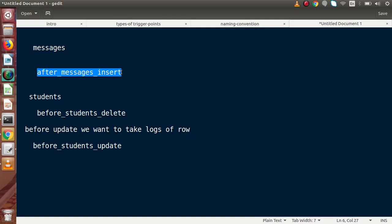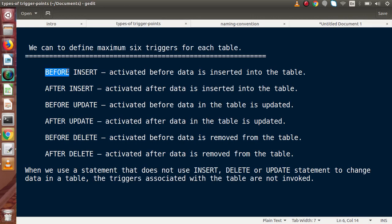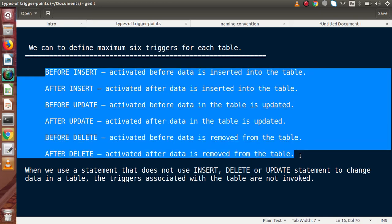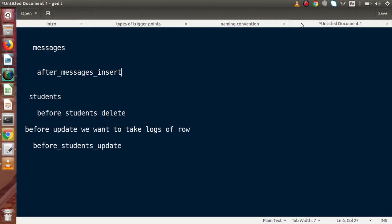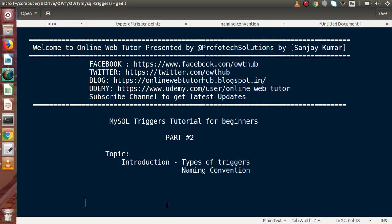In the next video, we will see how to create our triggers in the database. To summarize: triggers are categorized by activation time — Before Insert, After Insert, Before Update, After Update, Before Delete, After Delete — giving us six triggers per table based on activation time and DML statements. Trigger names follow the format: activation_time underscore table_name underscore dml_event. If you have any questions, drop a comment and I'll reply as soon as possible. Thank you for watching and have a great day!